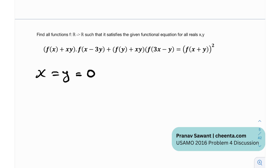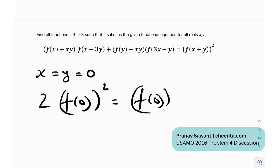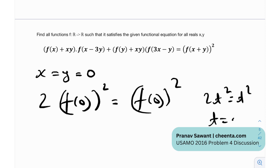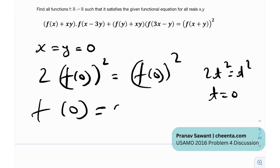Once you do that, you will get 2·f(0)² = f(0)². This is of the form 2t² = t², and the only solution is t = 0. Similarly, the only solution here is f(0) = 0.